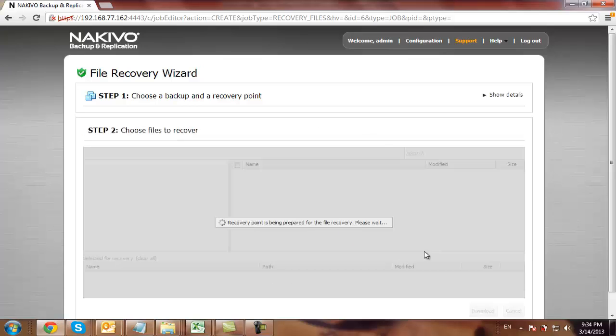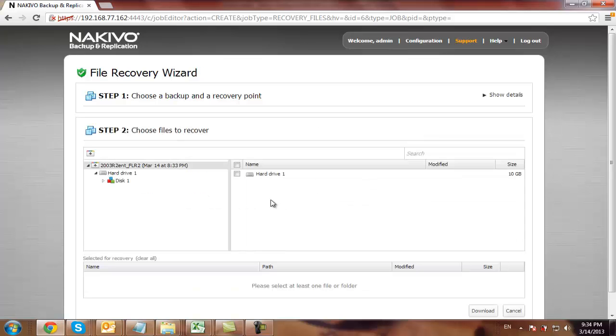Next. On the second step, I can select the files which I want to recover.